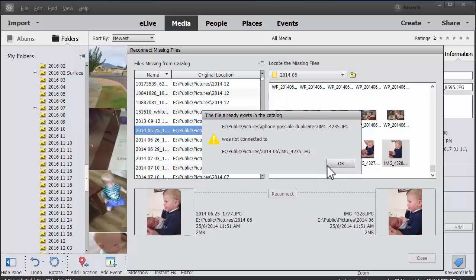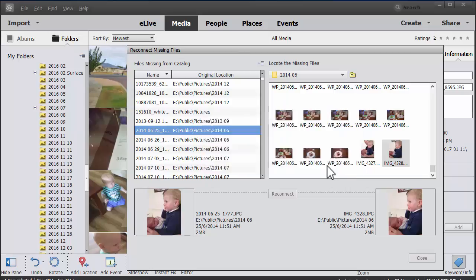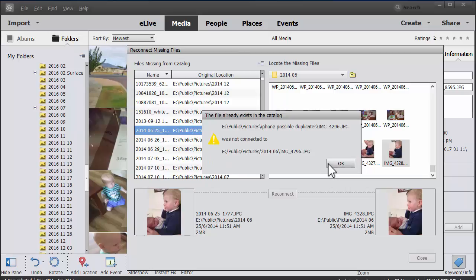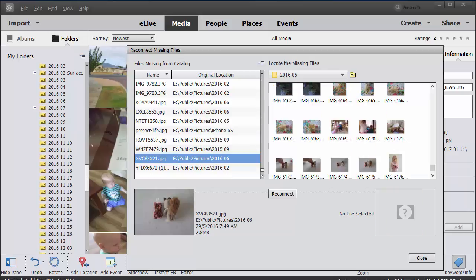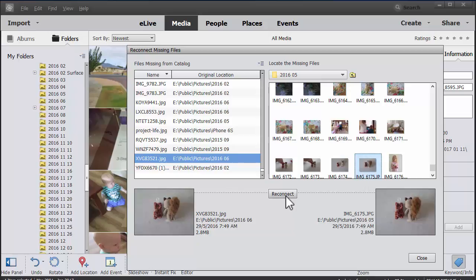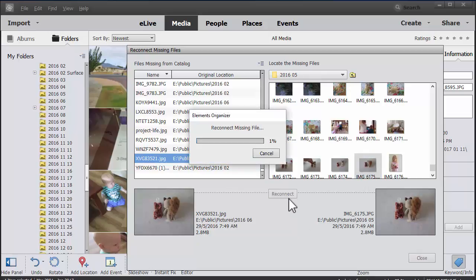And Photoshop Elements has made a few attempts to connect some files and found that the file already exists. So here's another example where I found the duplicate image.